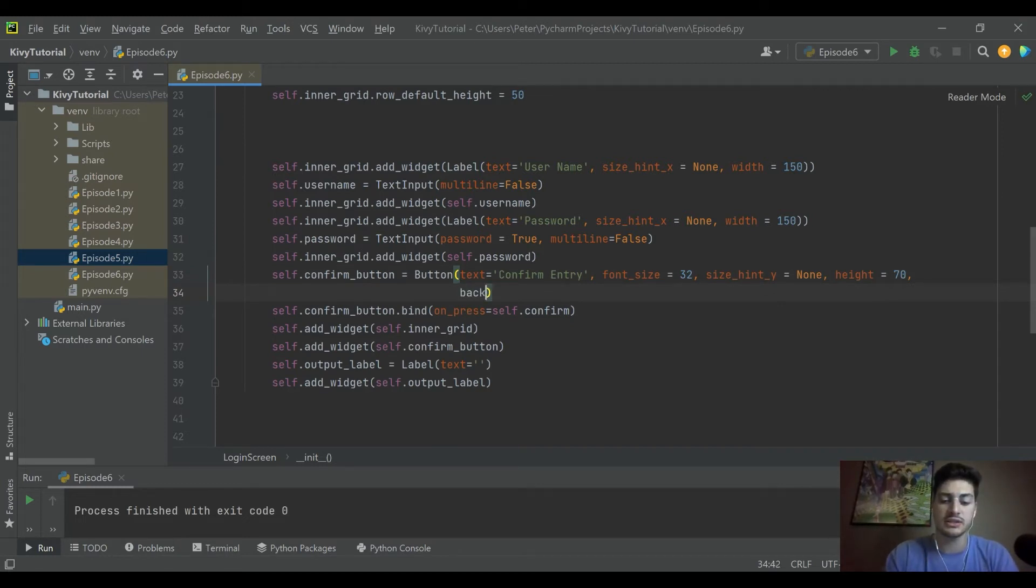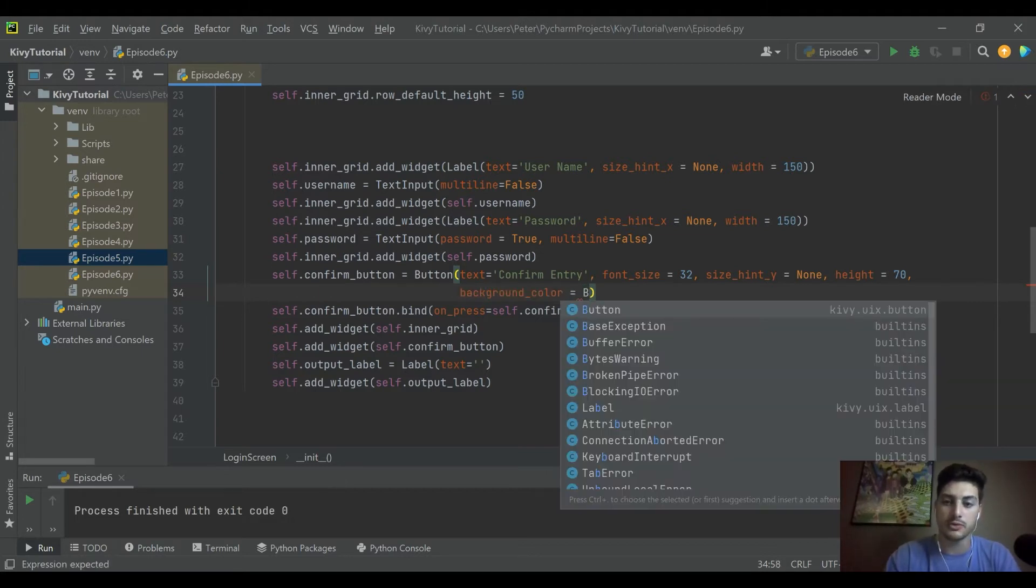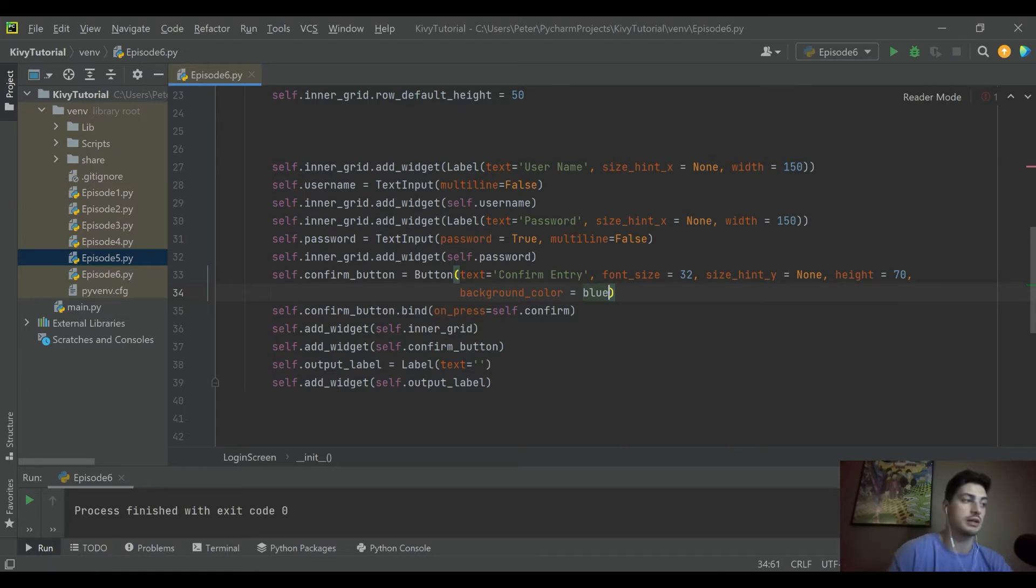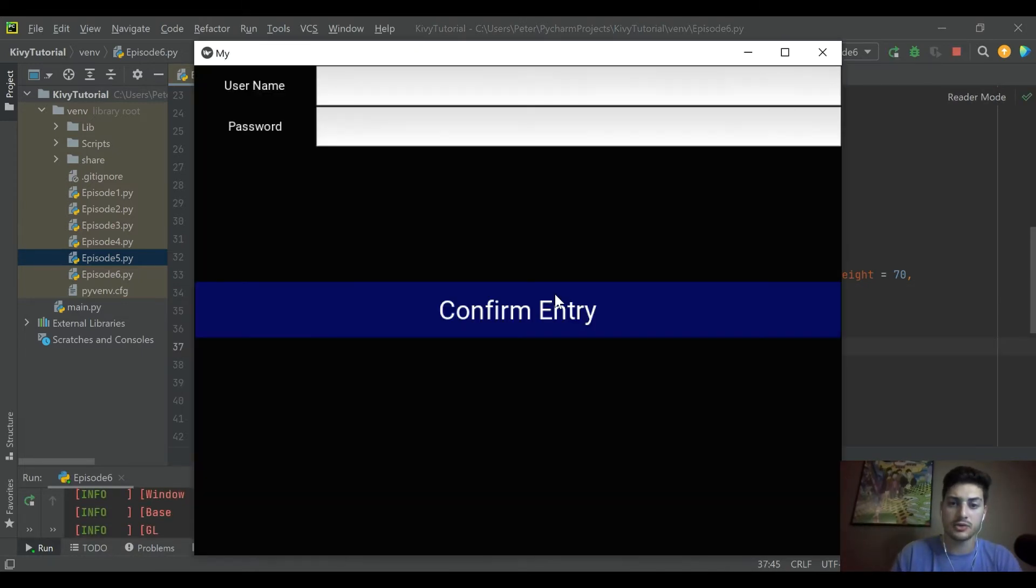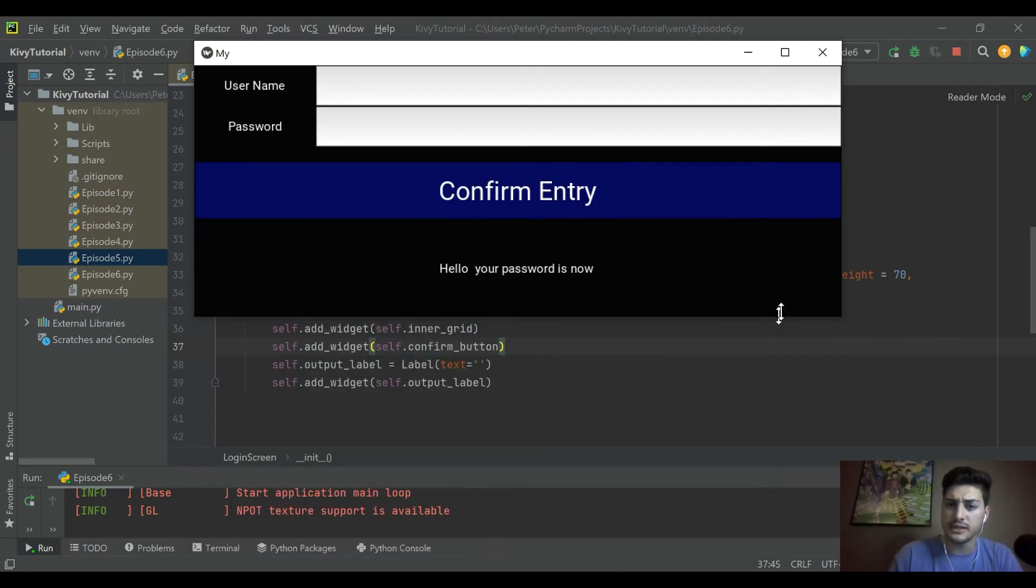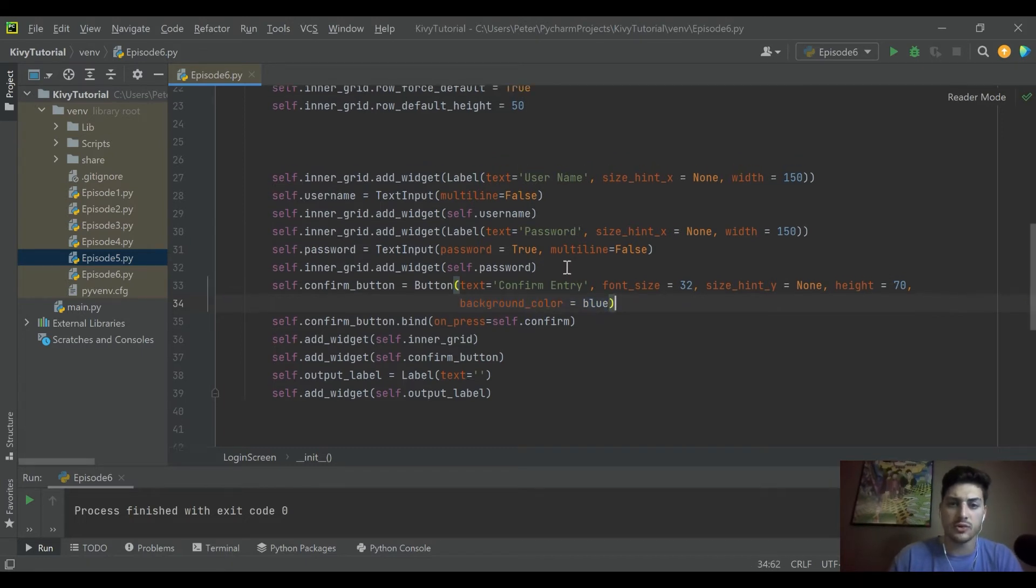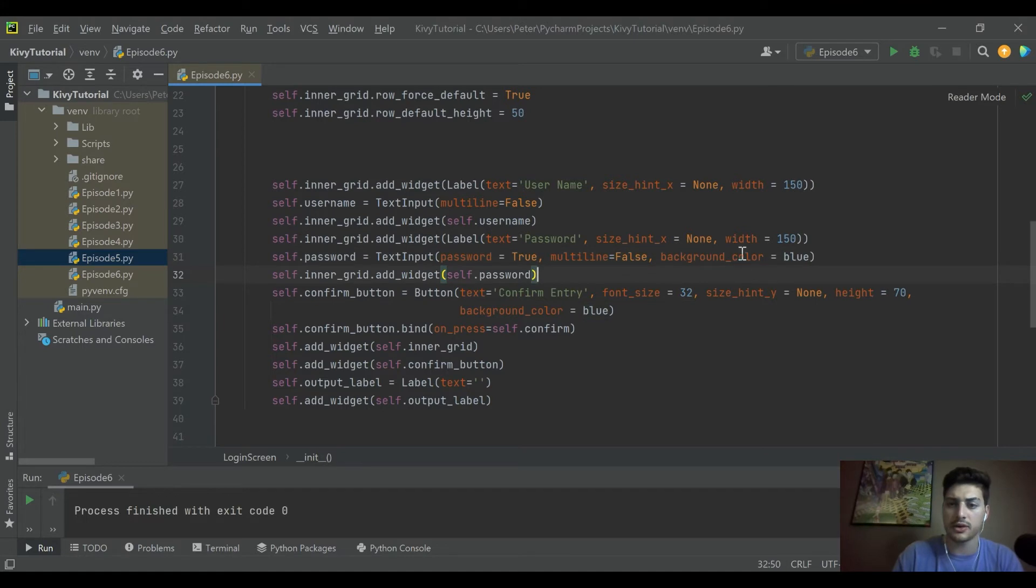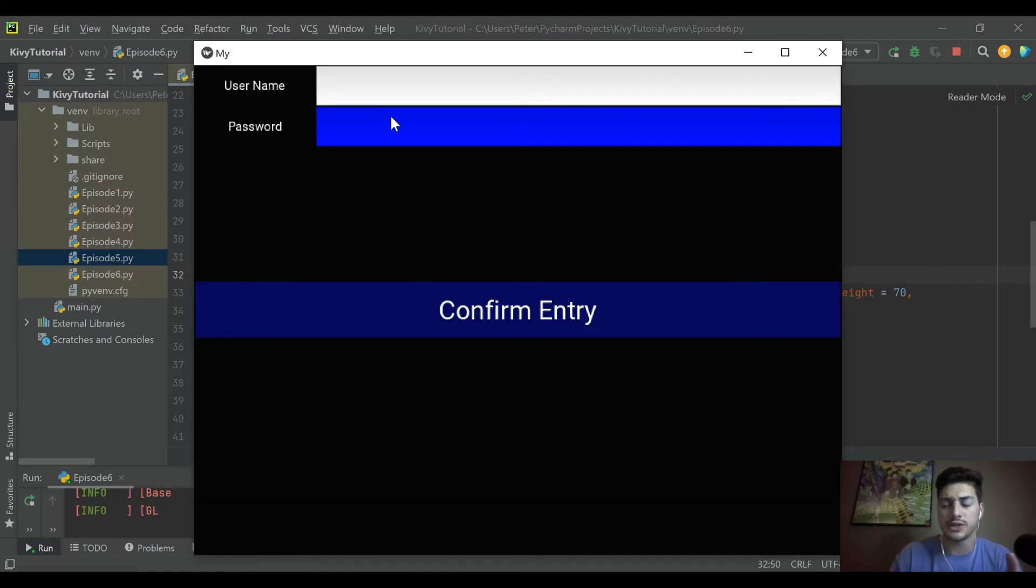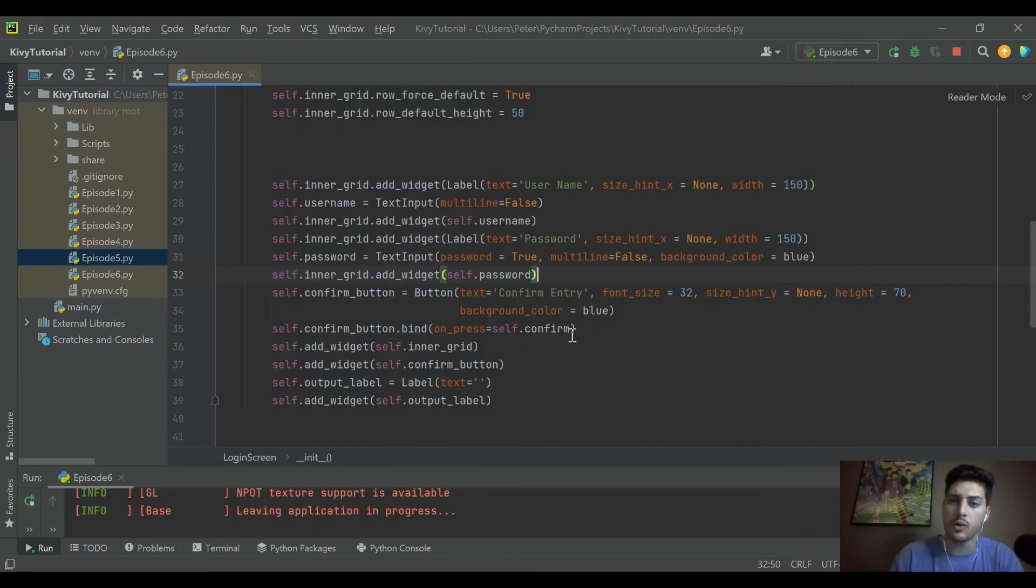Let's go ahead and start with our confirm button. I think that's a good place to mess around a little bit. Let's start by just saying background_color and let's make it blue. I'll just run this real quick so you can see that straight away. We've got this really dark blue button. But one thing I do want to show you guys real quick as well is if I take that same background_color blue and apply it to one of our text inputs.